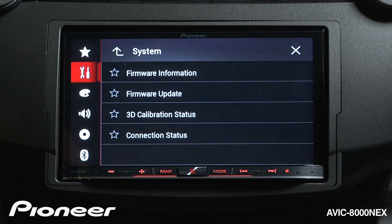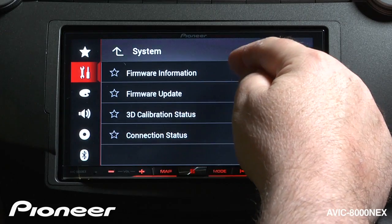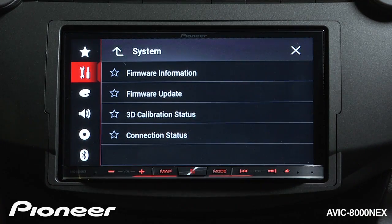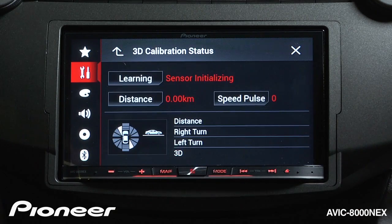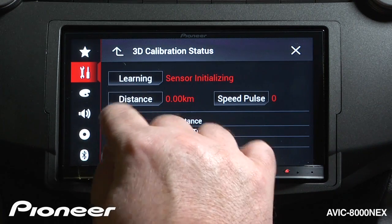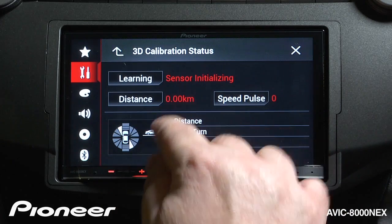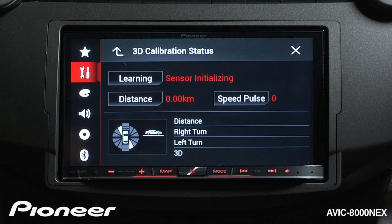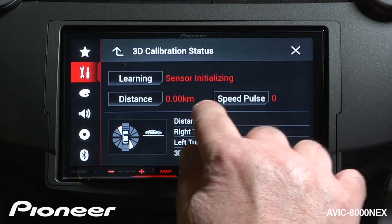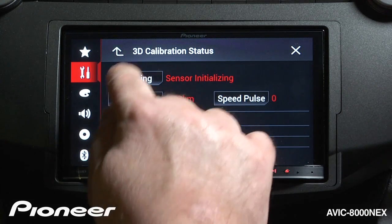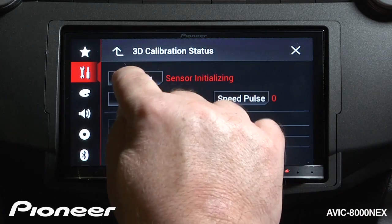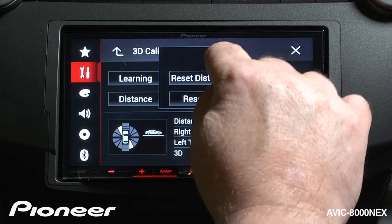Next up is our system information. Here we have information about the firmware and how to update the firmware. The 3D calibration status and connection status are very important for the installation of the system. Since this is a navigation system, 3D calibration can very carefully track the motion of your vehicle. When you first install the system, it will learn the motion of your vehicle and initialize the sensor. It will measure the distance that you drive, and if you have the optional speed pulse wire connected, it will measure speed pulses while you're driving. Learning distance and speed pulse can all be reset should you need to, or if you move this radio to a different vehicle.